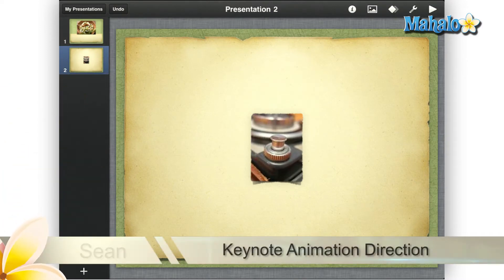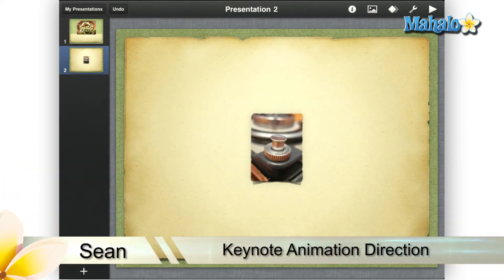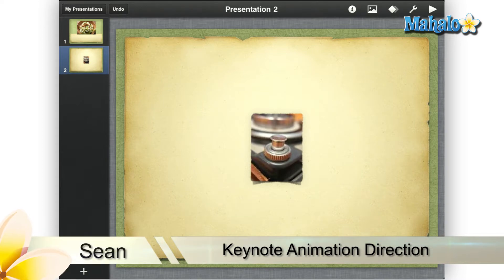Greetings! Sean here at Mahalo.com with a how-to video for Animation Direction in Keynote for the iPad.